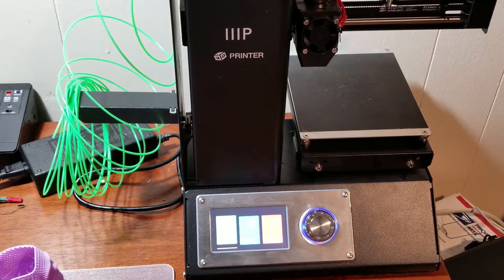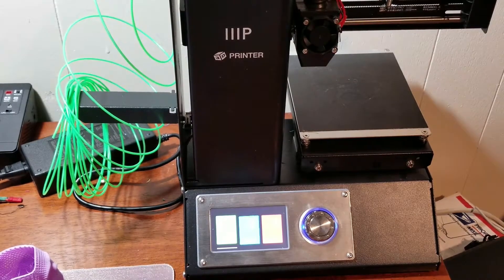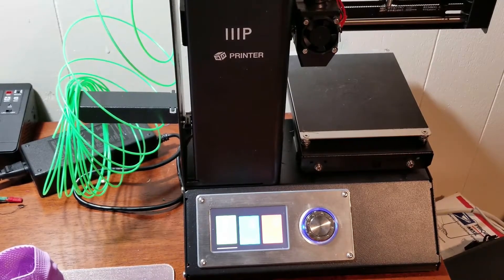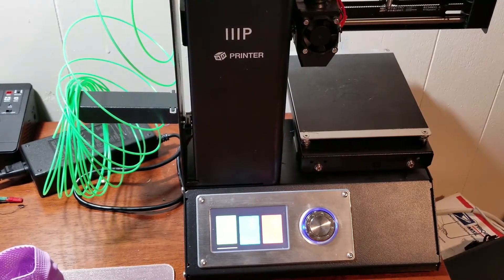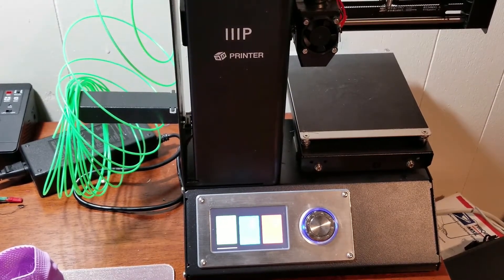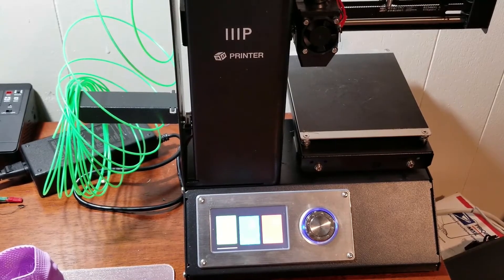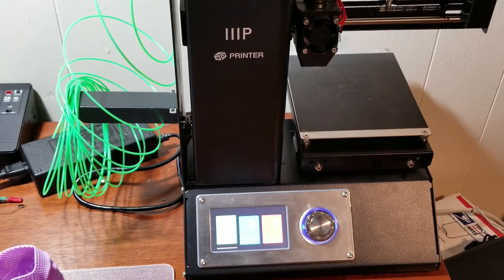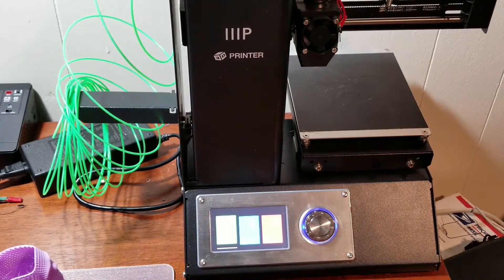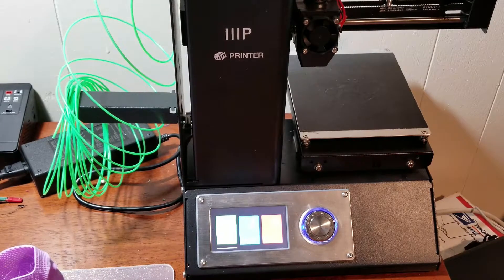But yeah, I mean, this thing has just been so much fun to play with. And then, like I said, it's worked, it's worked really well. I've only had a couple failed prints.